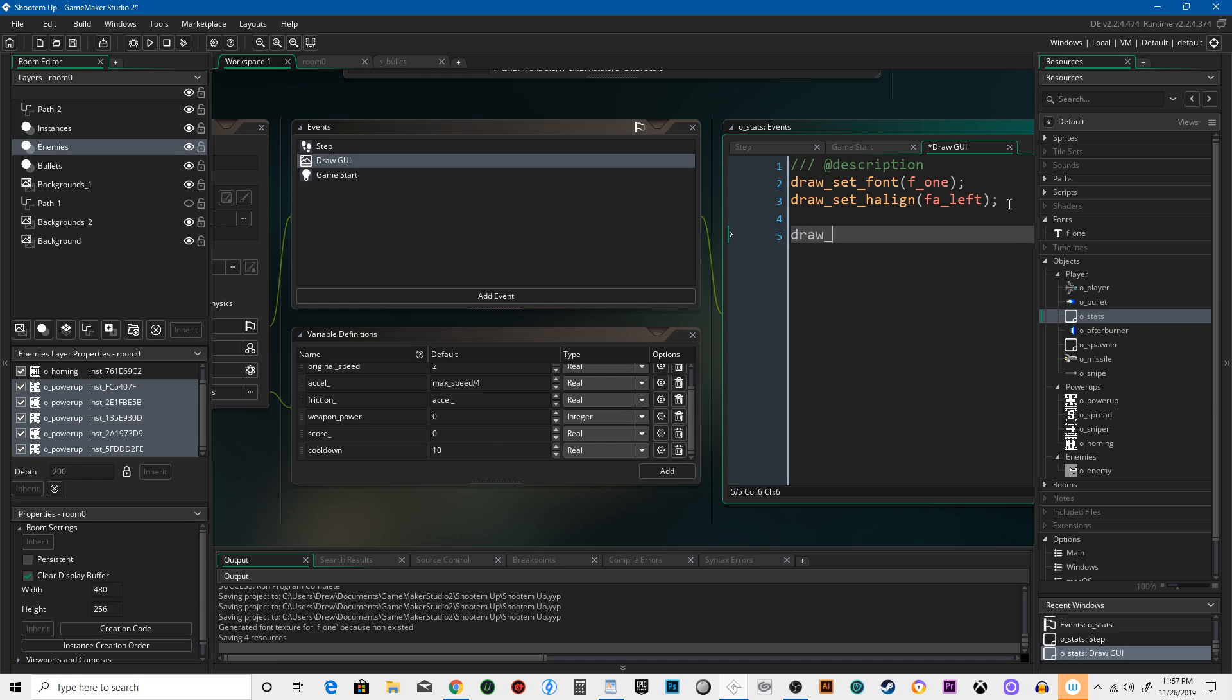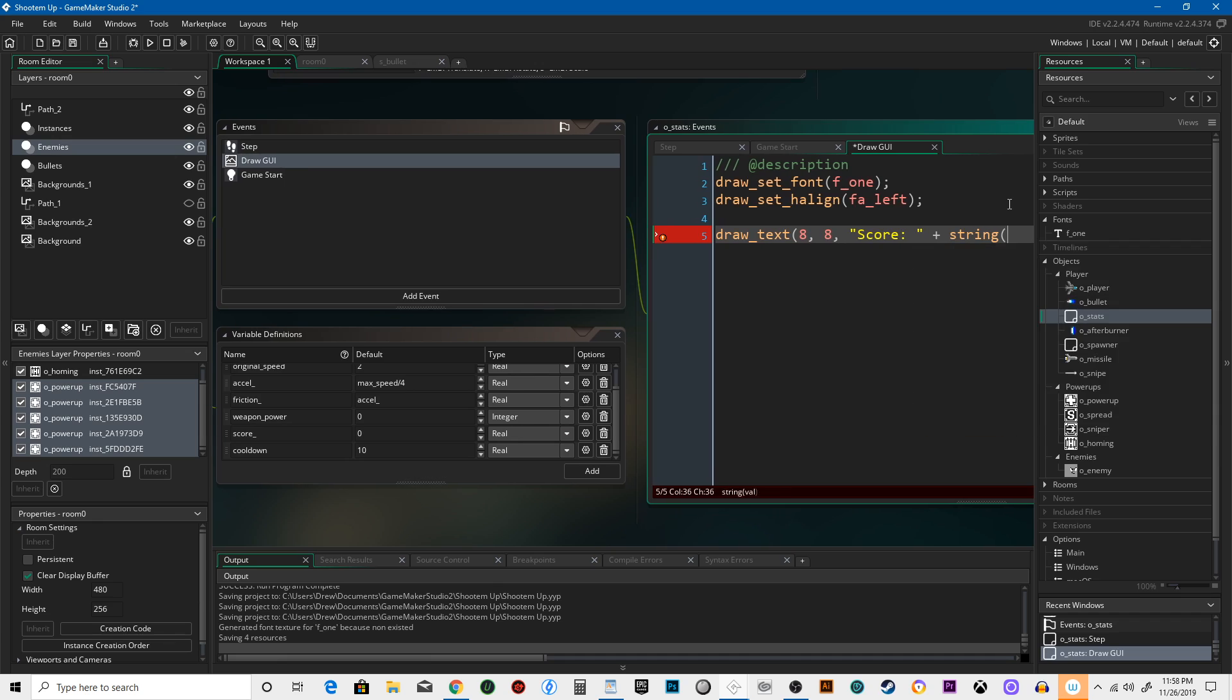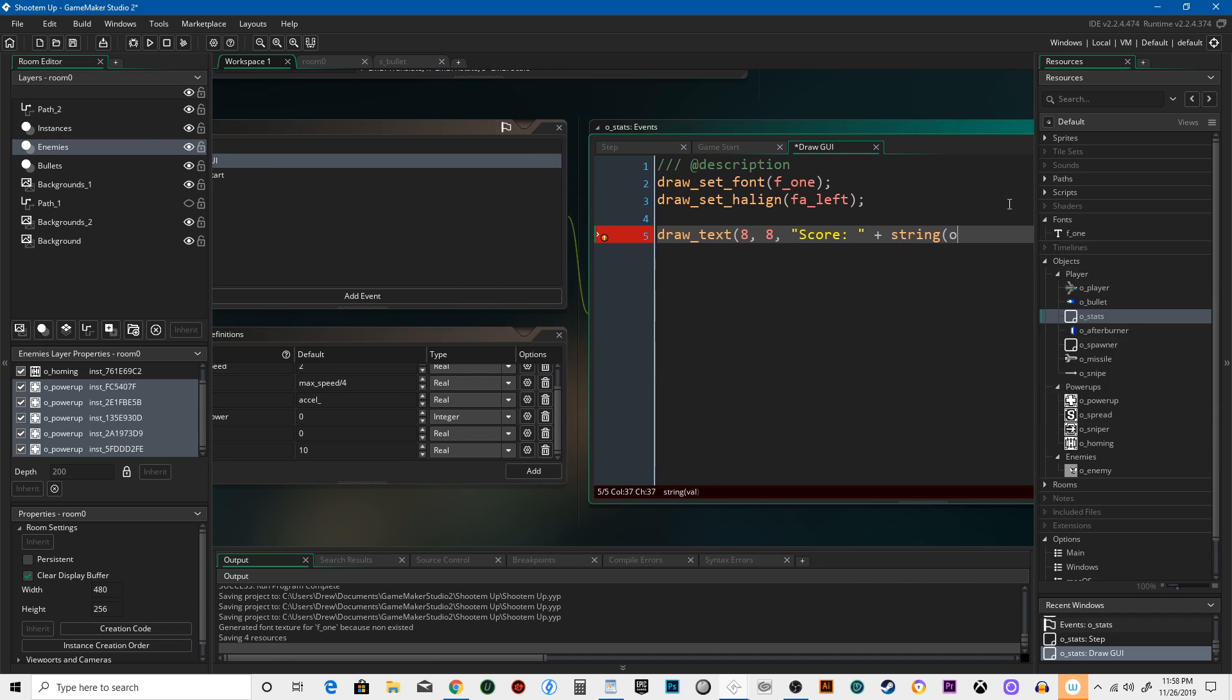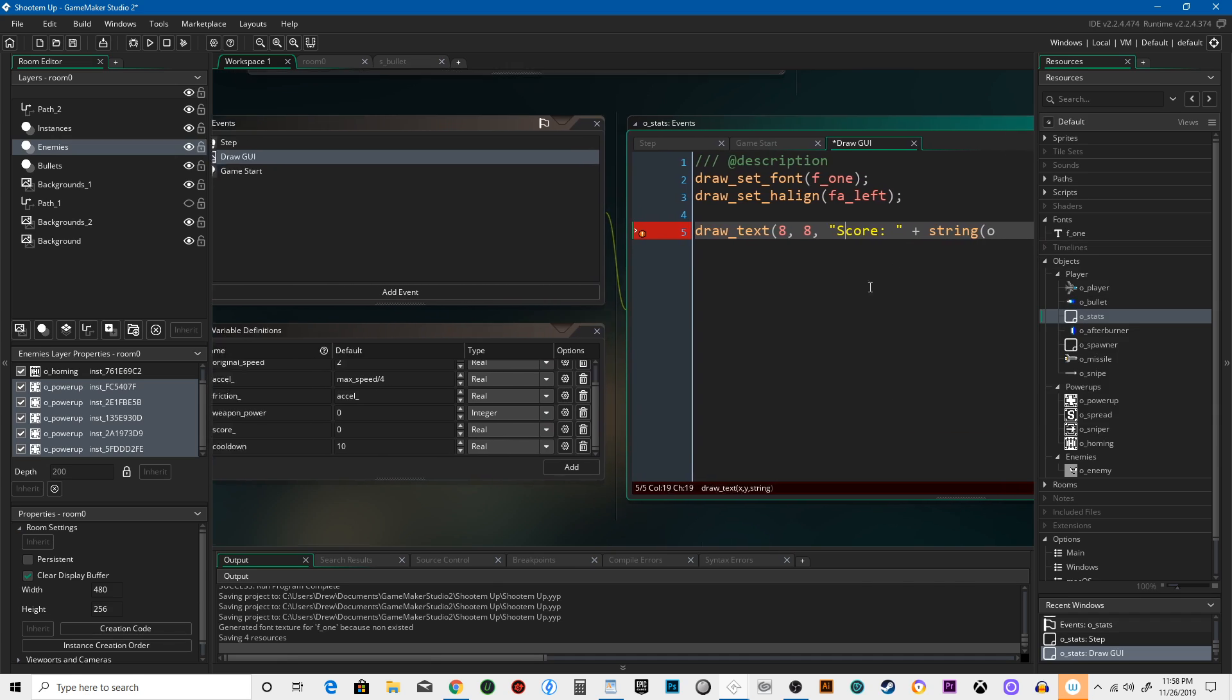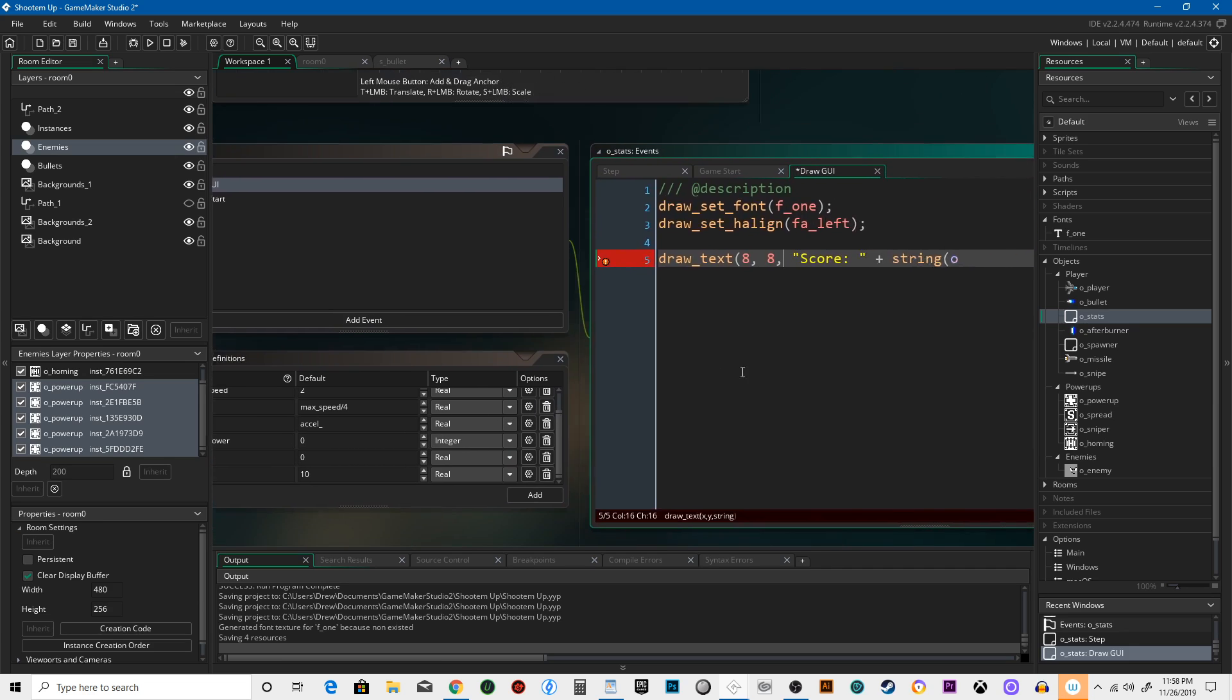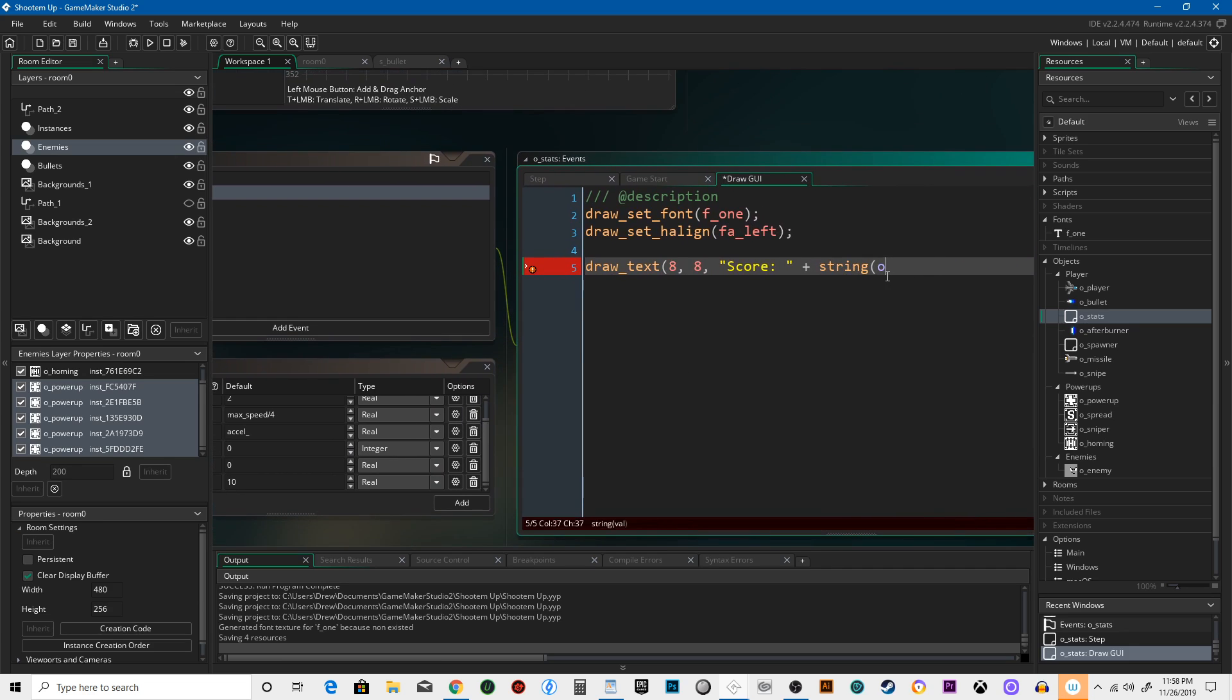And we're going to say draw_text. We're going to do 8 pixels over, 8 pixels from the top. It's going to say "Score" —make sure you have this space right here—and plus string. Oh, the score is actually held in this object, so...